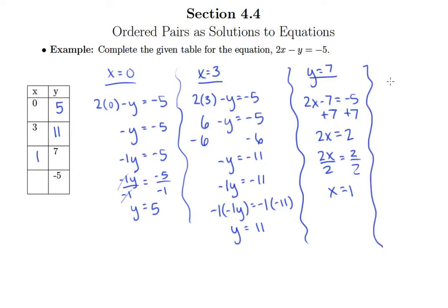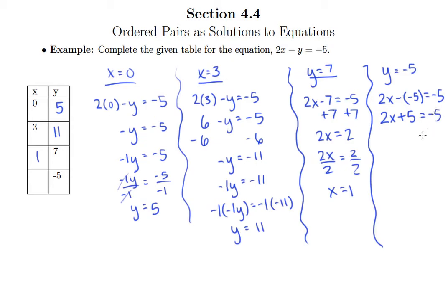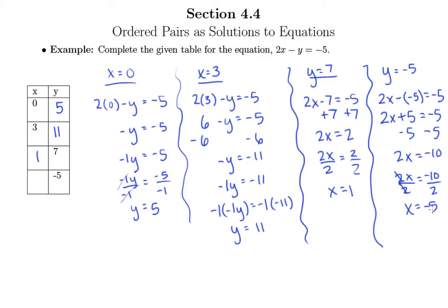Finally, for y equals negative 5 — and be careful here, this minus came from the equation itself — when plugging negative 5 in for y, put parentheses around that negative 5. So minus negative 5 becomes plus 5. We subtract 5 from both sides to get 2x equals negative 10, then divide by 2 on both sides, giving us x equals negative 5.